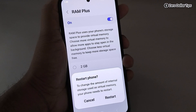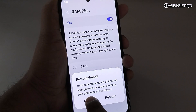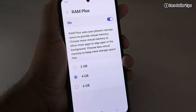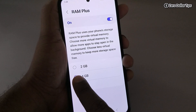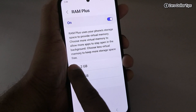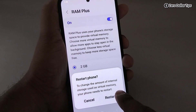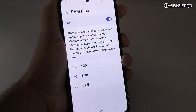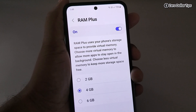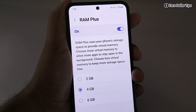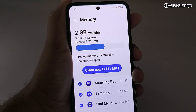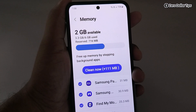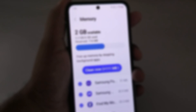Similarly, if you want to decrease the virtual RAM memory, simply select the lower option and tap on Restart, and your RAM memory will be decreased. That's it guys — this is how you can easily check and increase RAM memory in Samsung Galaxy M35. If you like this video, please subscribe to the channel.